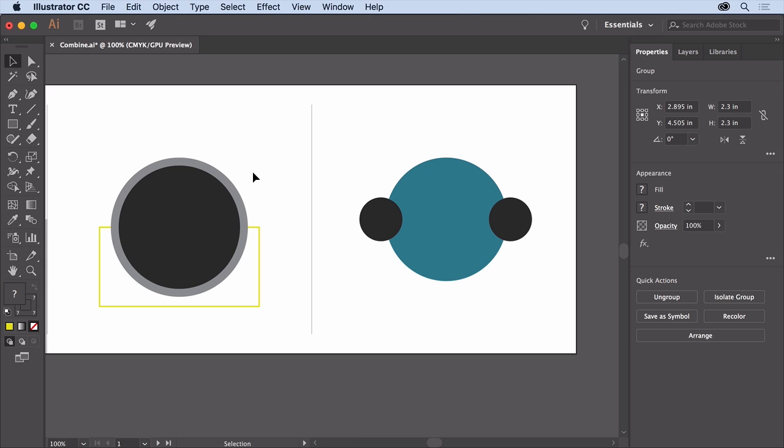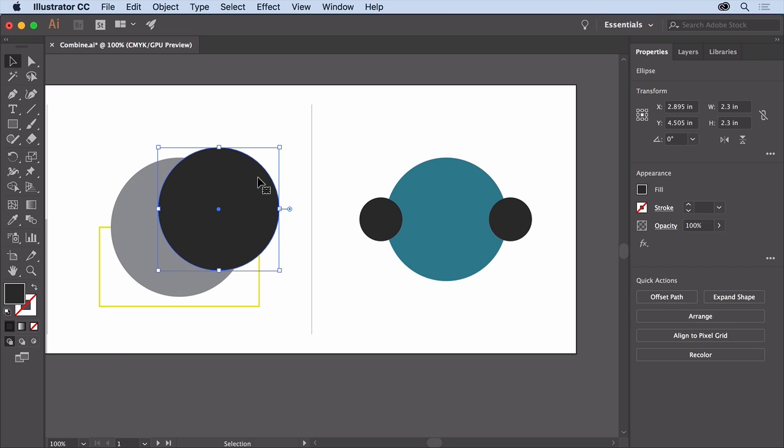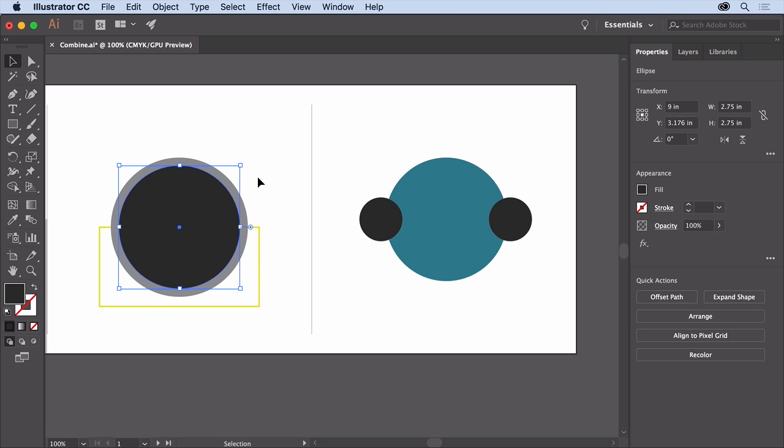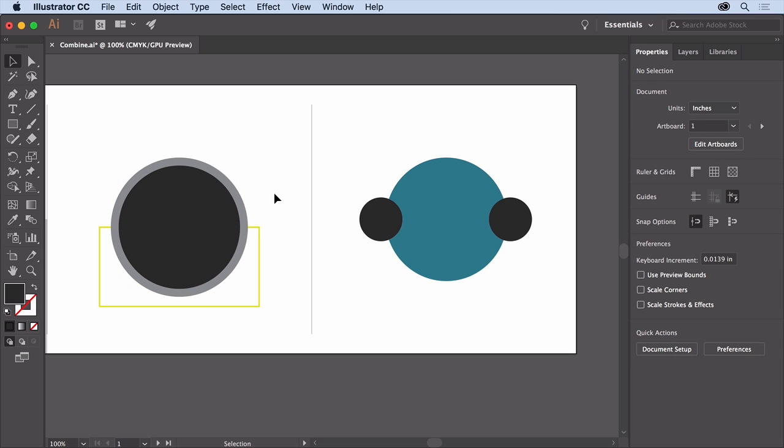This remaining content needs to be combined in different ways, so you'll explore some of the other Pathfinders to finish it. Here you'll see two circles and a rectangle behind them. This will become a headband for some headphones.